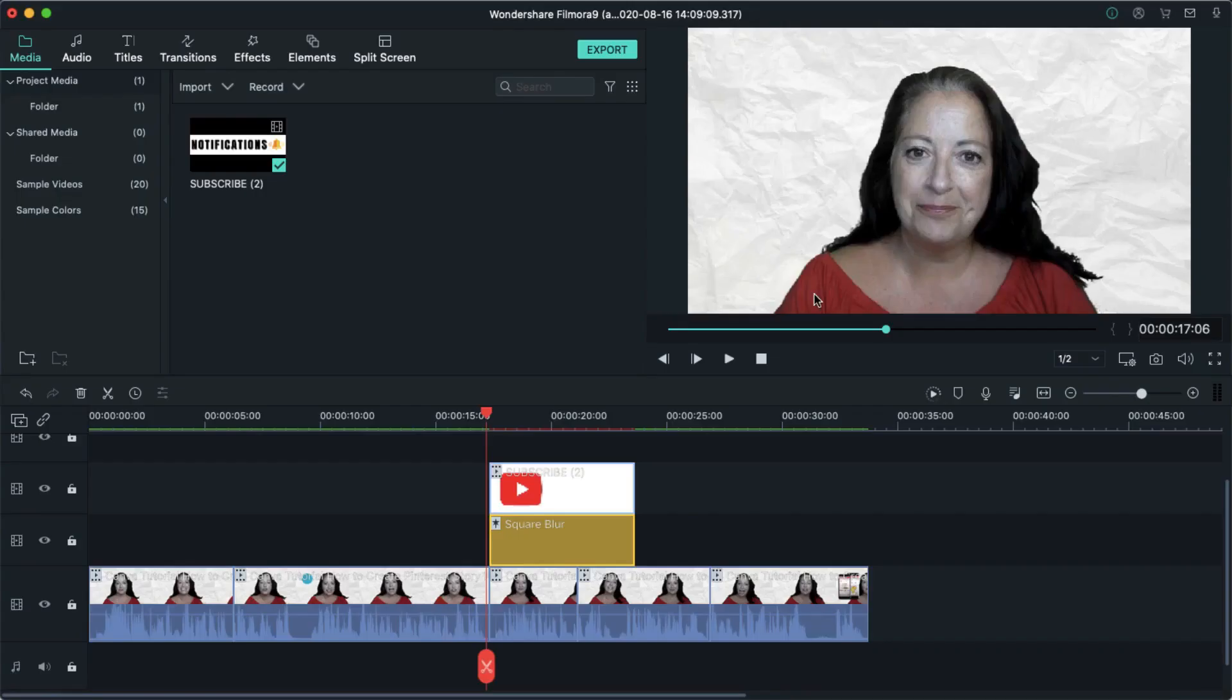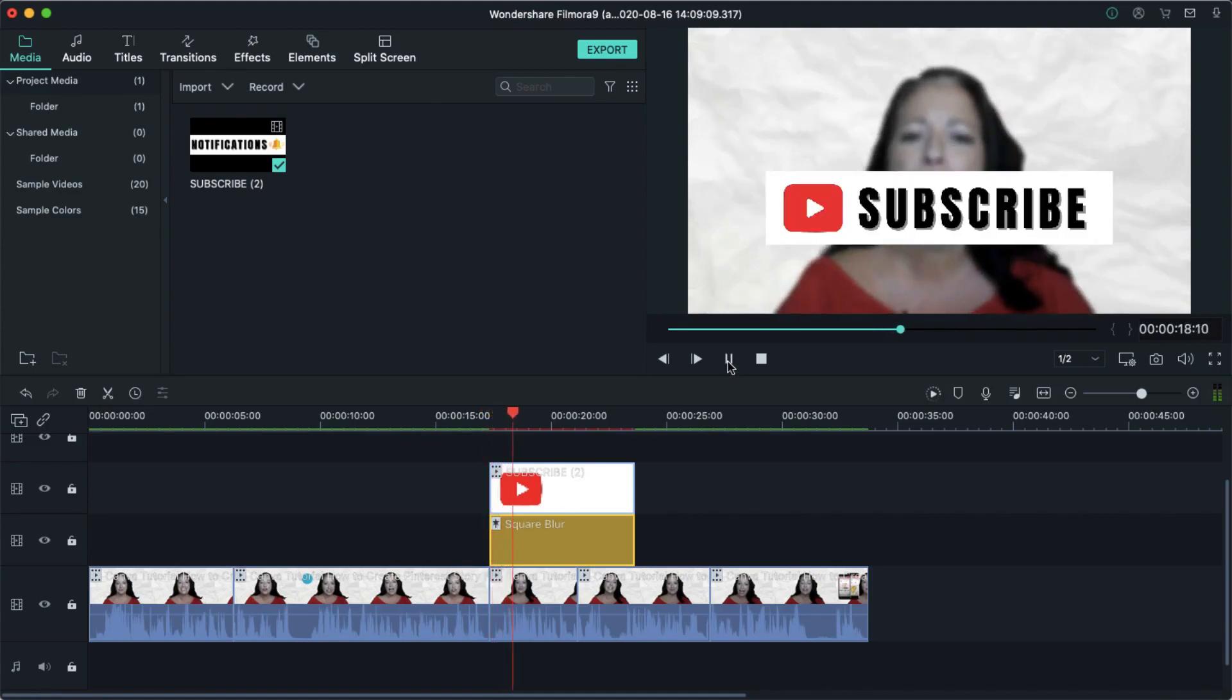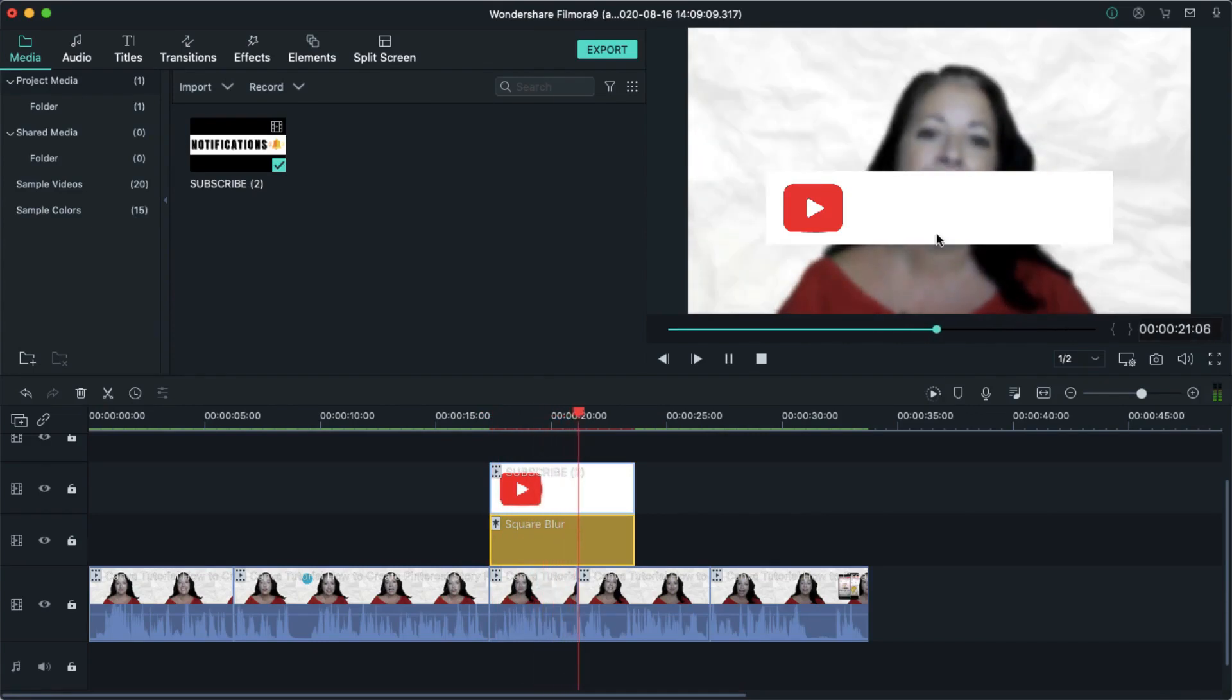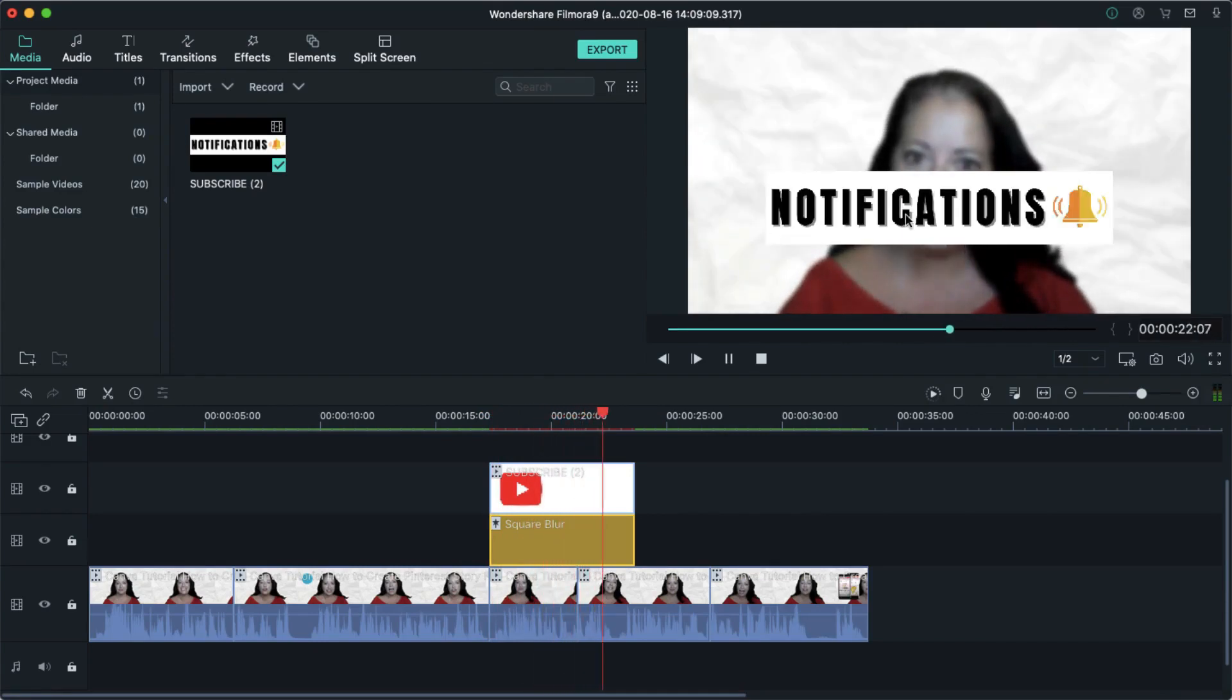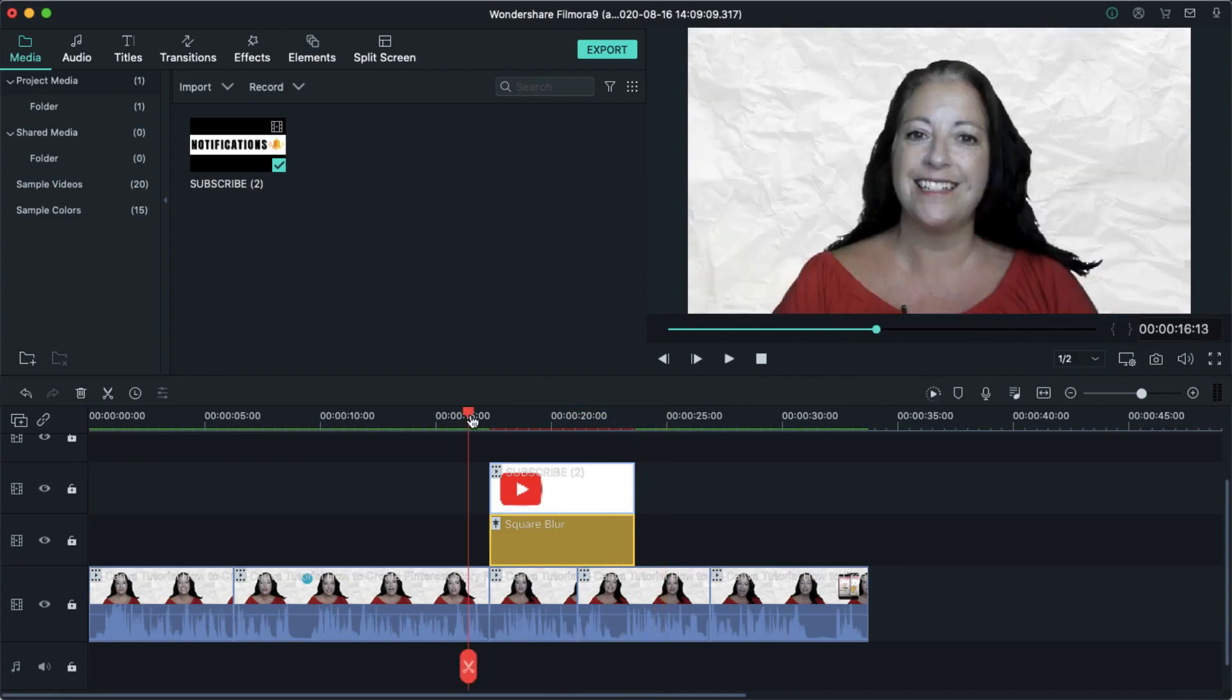So here I am back in Filmora. I've uploaded the second version of my YouTube subscribe button. I'll just show you what that looks like. I've blurred out the background of the video just so the subscribe button really pops. And now what I'm going to do is upload that little bell sound.